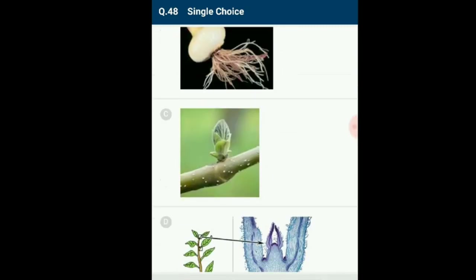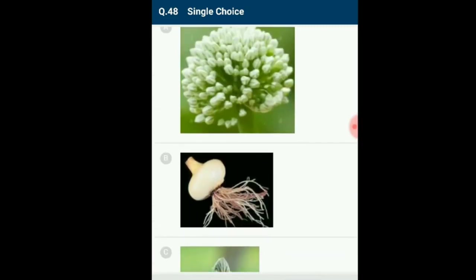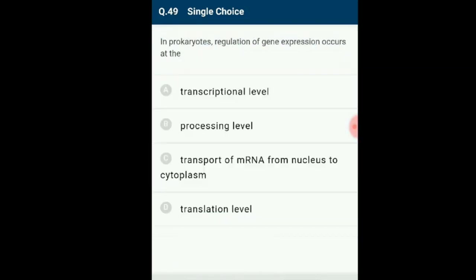Question number 48: If an individual wants to view diakinesis, which would be suitable? Flower buds are the reproductive structures that perform meiosis. Onion flower buds are commonly used to observe all stages of meiosis with acetocarmine staining. The answer is option A: onion flower buds.